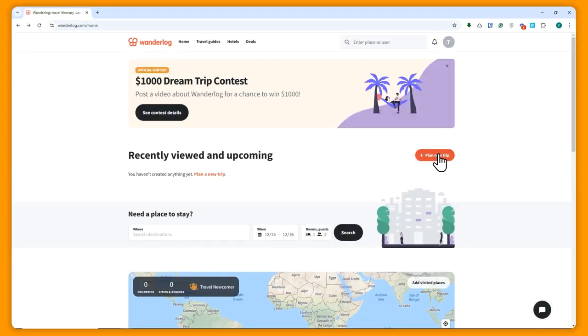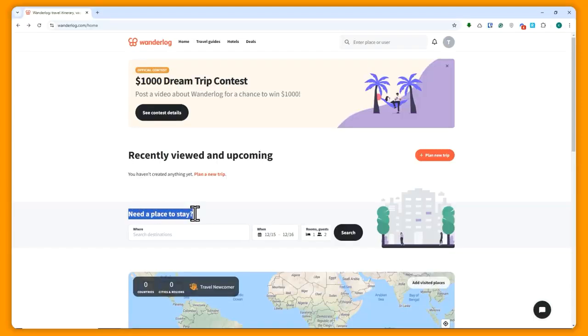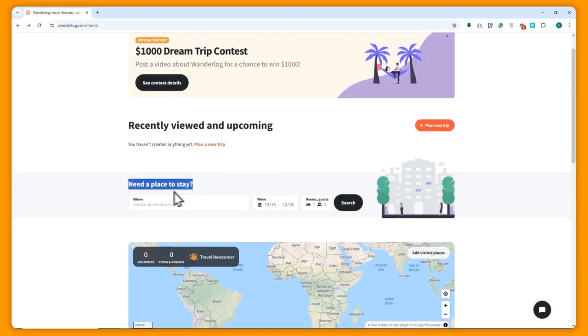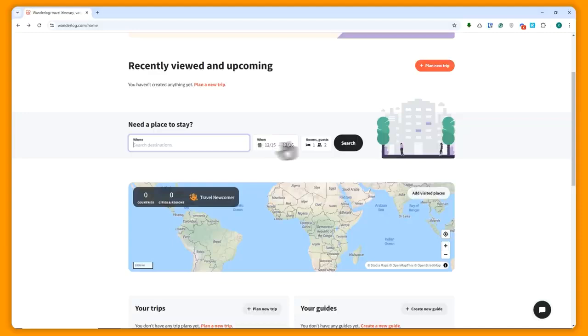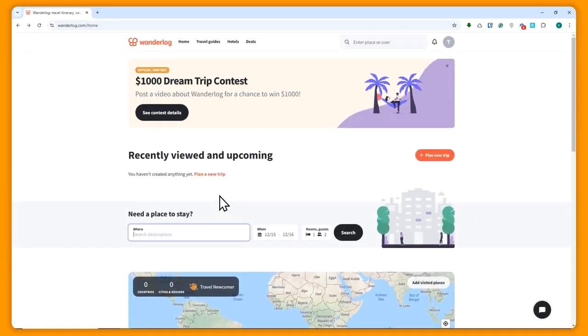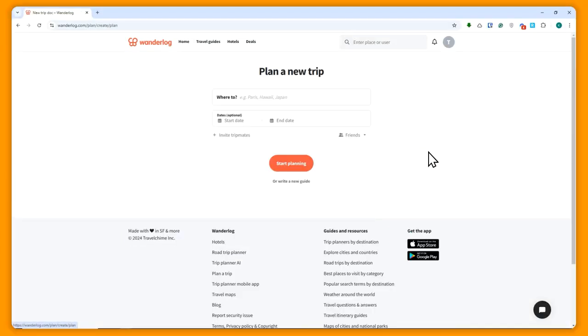Once you're here, you can plan a new trip right here on this button, or you could choose a place to stay. They have the service where they can find the best deal for you. Let's just go for the plan new trip right here.